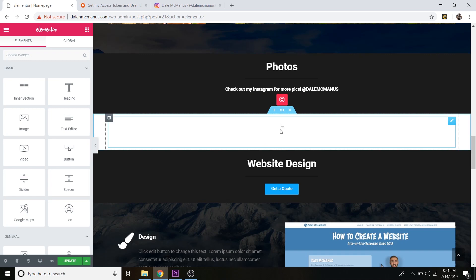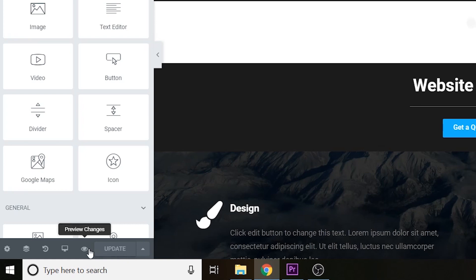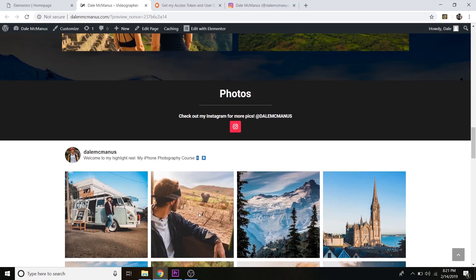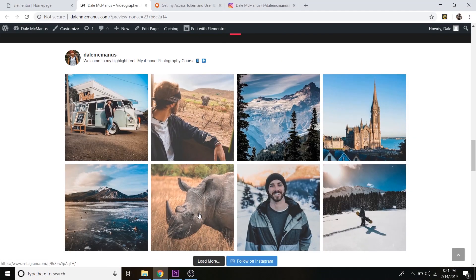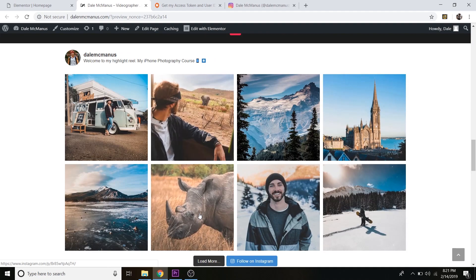The feed will show a loading animation until you click Update. Click Update, then click the eyeball icon and select Preview Changes. Scroll down and you'll see your Instagram feed displayed using the Elementor page builder.